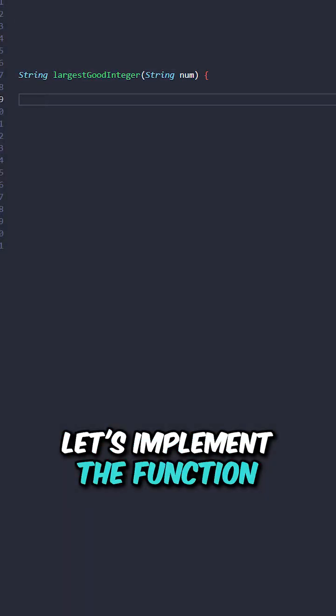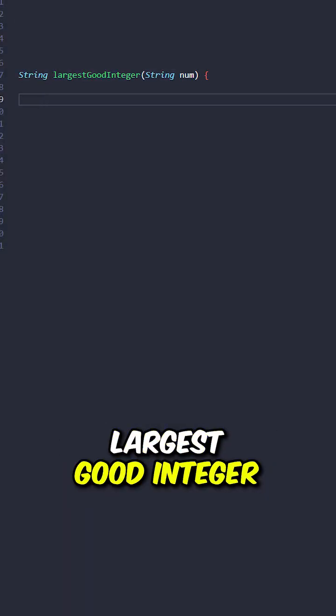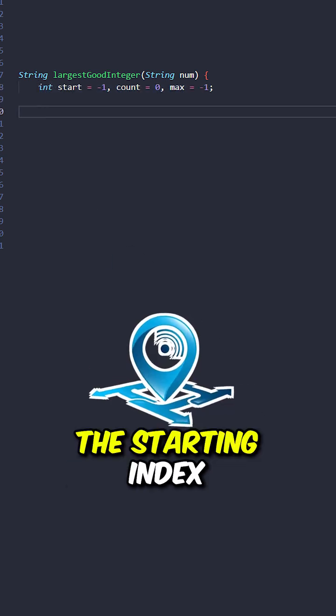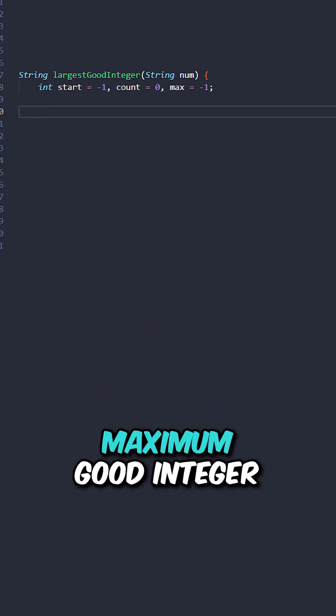Let's implement the function largest good integer taking the input string, keep track of the starting index, the count, and the maximum good integer.